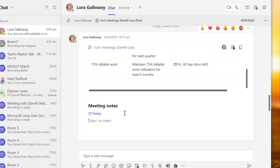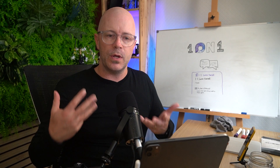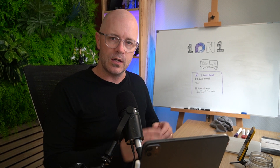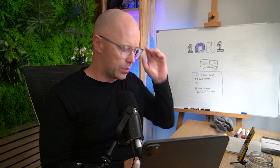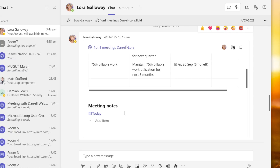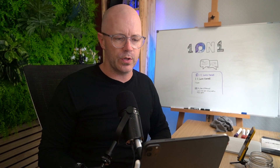With today's date added, I'll take a few notes and use forward slash to insert a bullet list. There are a number of ways to create a bullet list. I can list off some of the ideas we've discussed — for example, 'invite Laura to client meeting' and 'review site with Brian and Laura.' Just some pretty basic notes shared there.